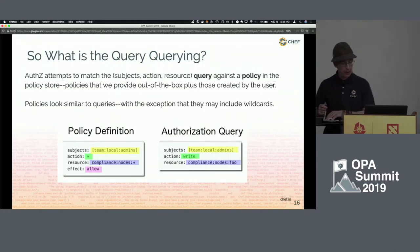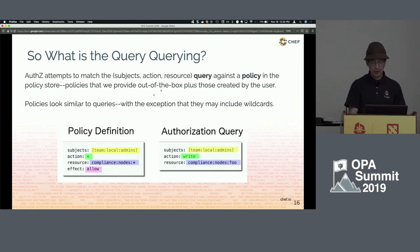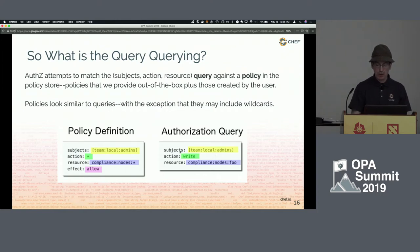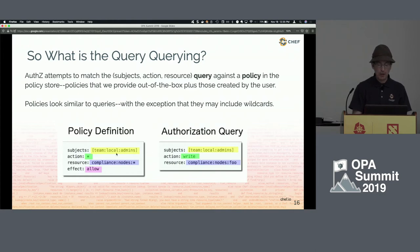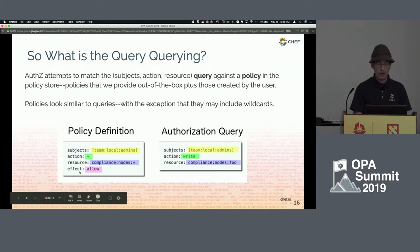What is the query actually querying? OPA is attempting to match the subject, action, and resource of the query against a policy with similar fields. The policies look very similar to the query. The subject matches; the action matches because of a wildcard, so any action field would match. The resource has a nested structure, and since there's a wildcard on the end, it matches whatever is in the input. The effect can be allow or deny, and since this is allow, the query would generate access.